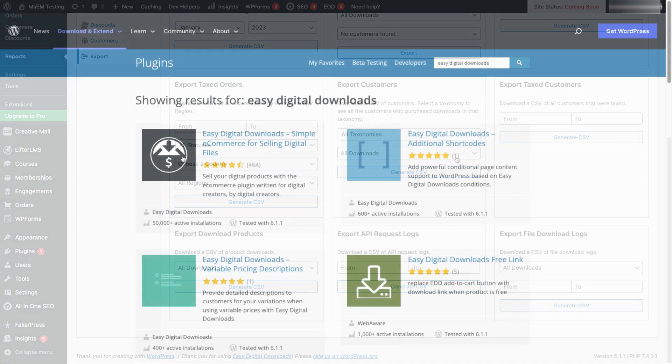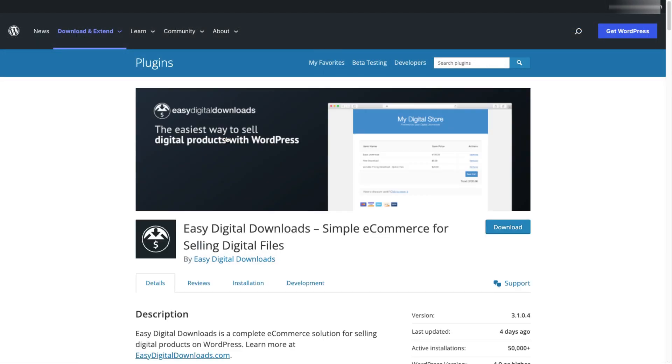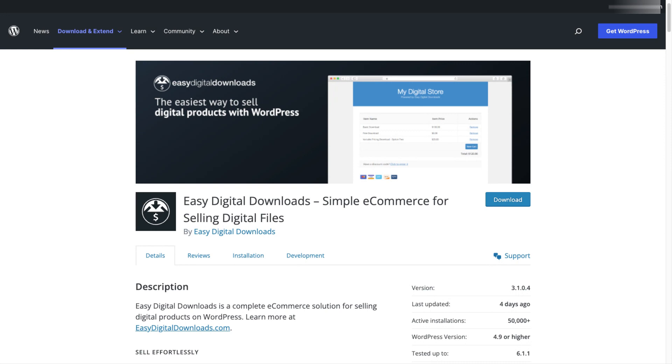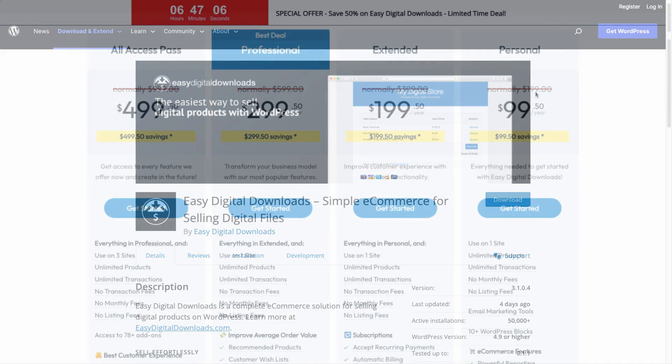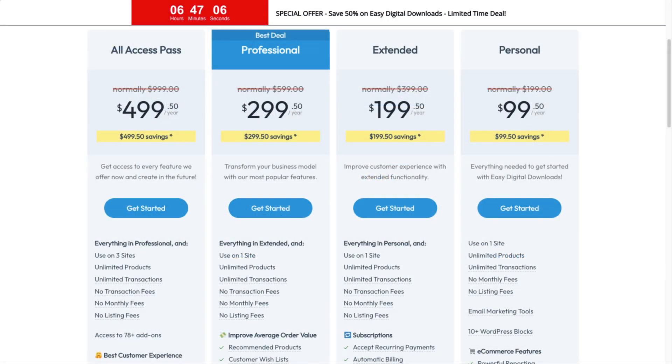Easy Digital Downloads has five levels. The basic plugin is free to use, and you get more extensions and functionality with each level. And the all-access pass can be used on up to three websites.